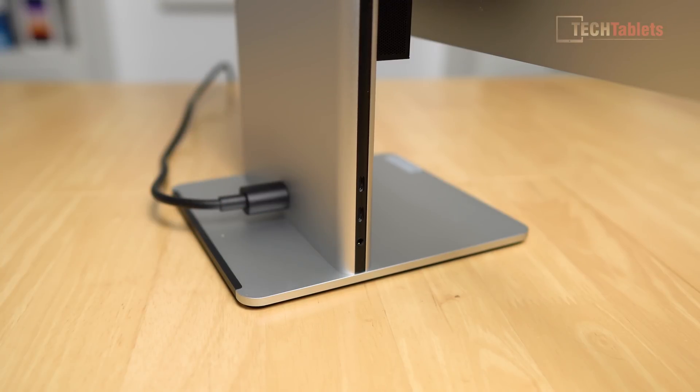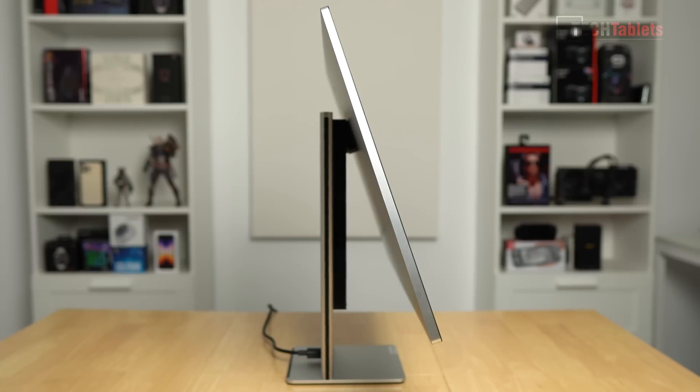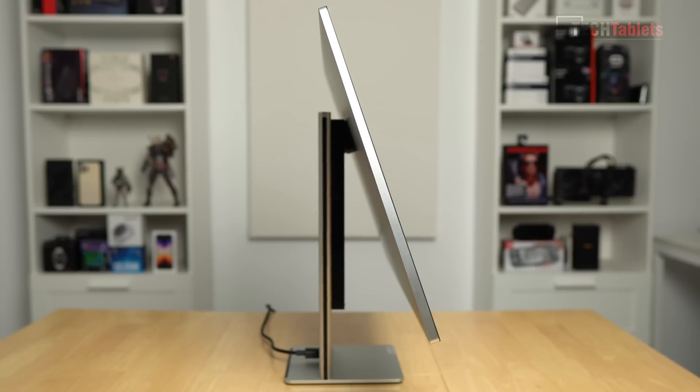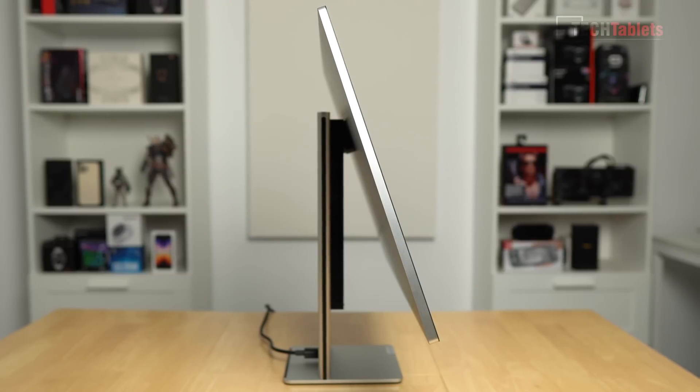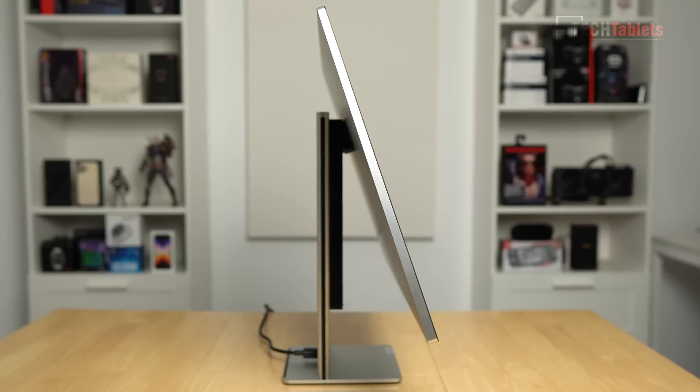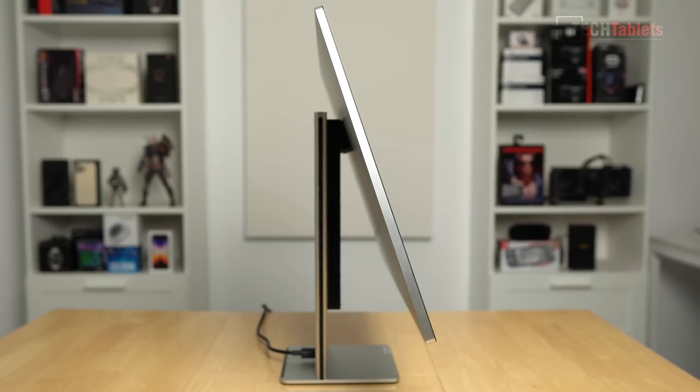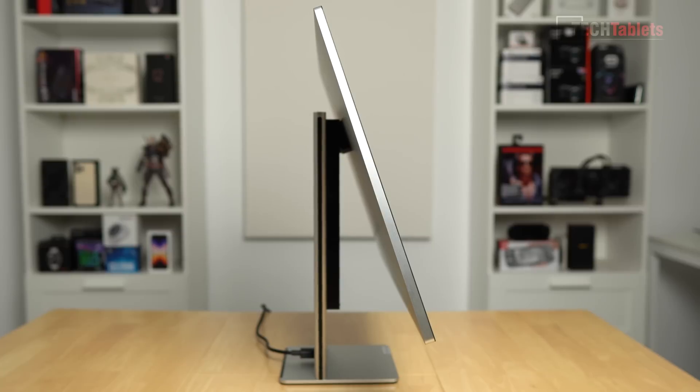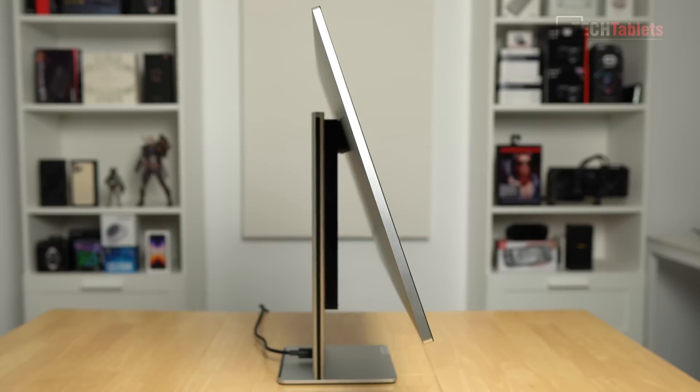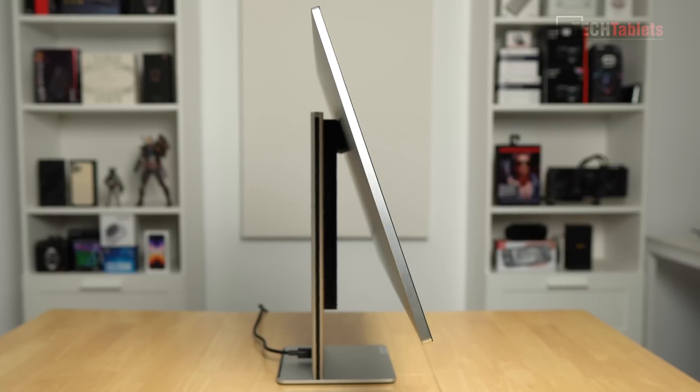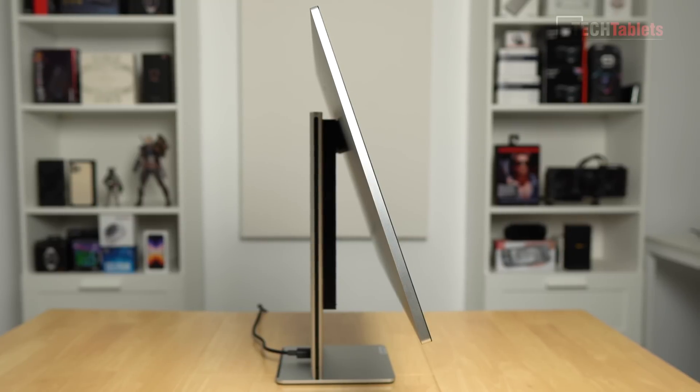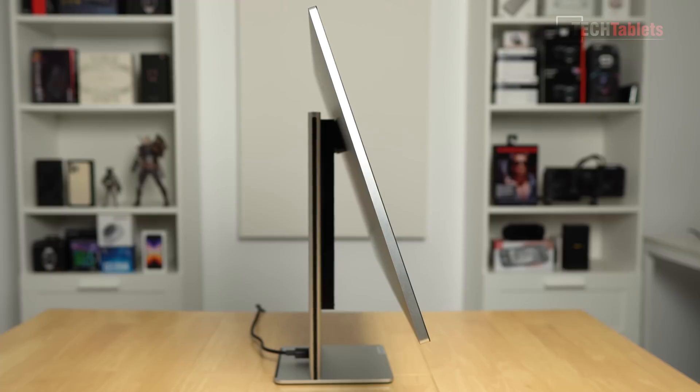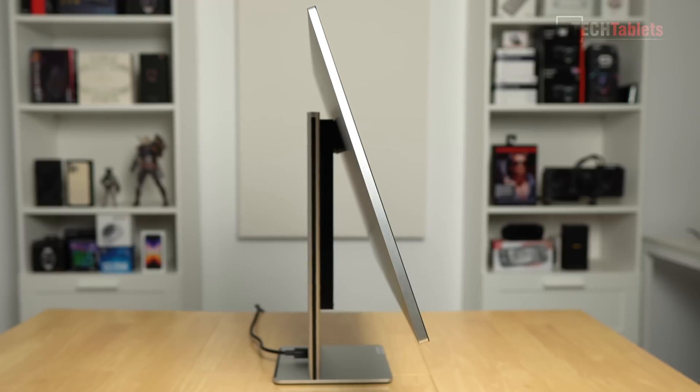Side on it looks very thin. I've got it angled right up—this is the maximum you can tilt it up. You cannot tilt it down, you cannot adjust the height, and it cannot be swiveled. So it's a little limited. However, Huawei has optimized it for desk use. There's no HDMI input and no upgrades—there's no way to get inside it, which is a shame.